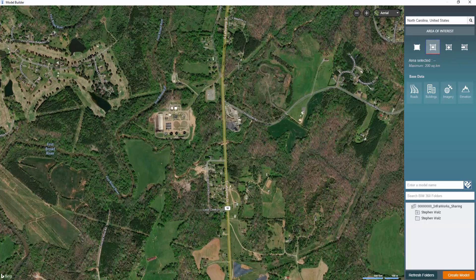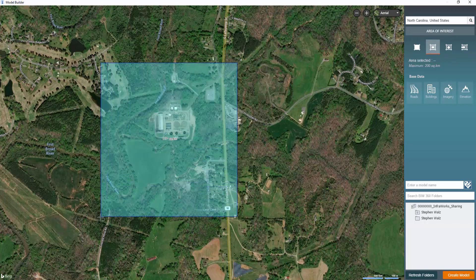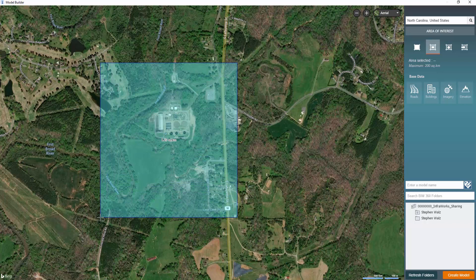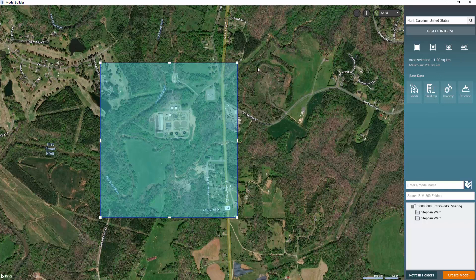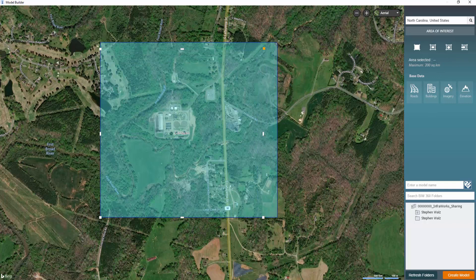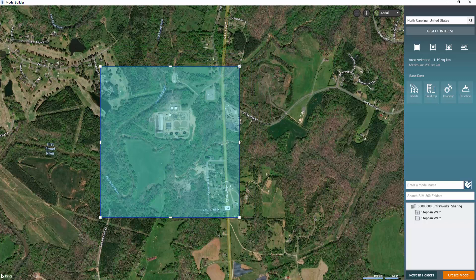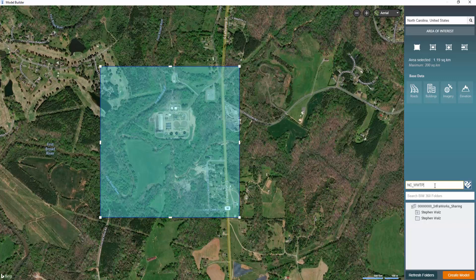And you want to make sure you include a little extra as a buffer just to make sure you don't have to recreate this. And you can see the area selected is actually shown with a maximum threshold of 200 square kilometers on the right. So our selected area is 1.19.